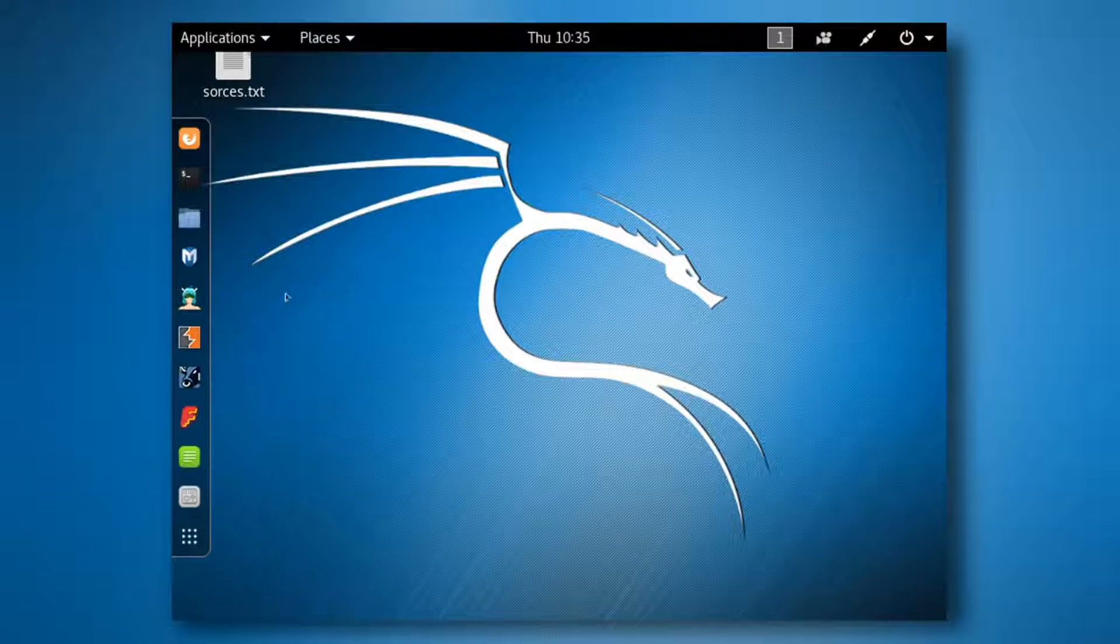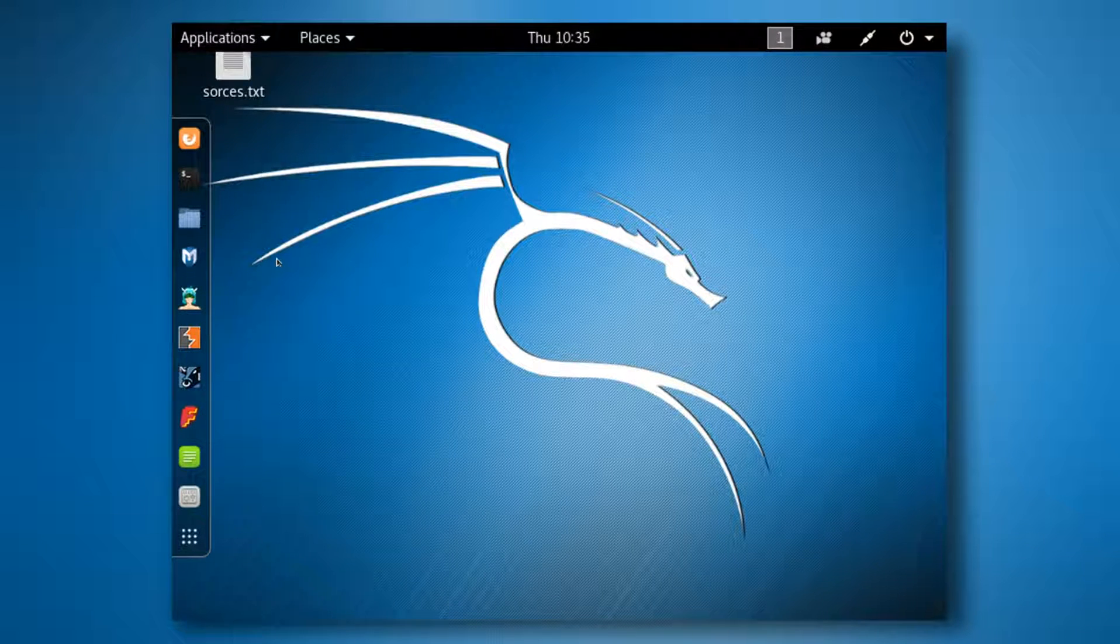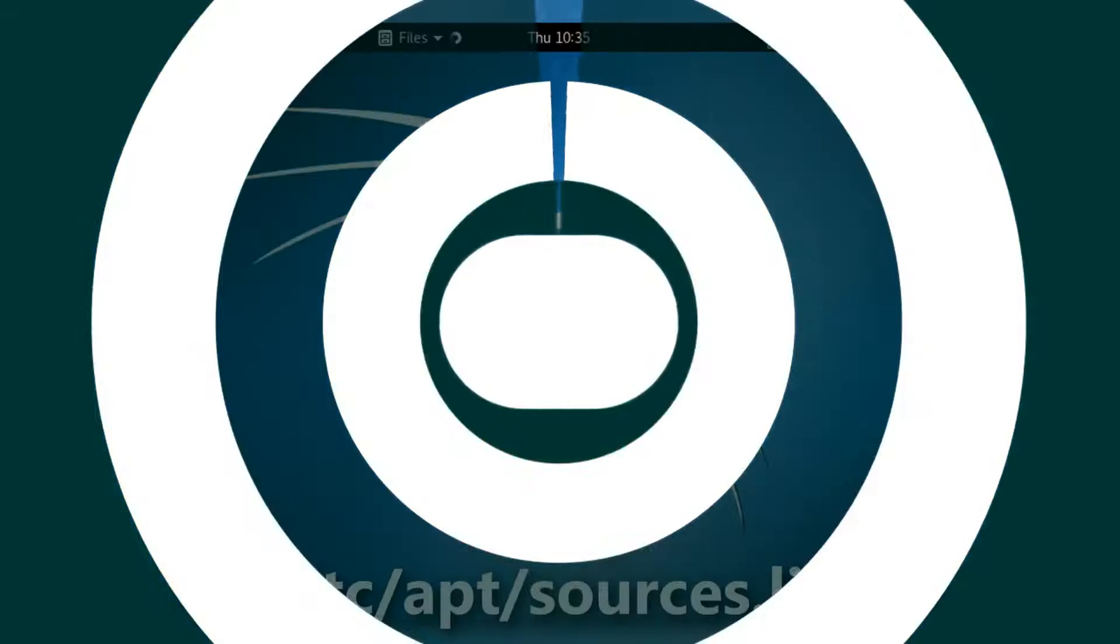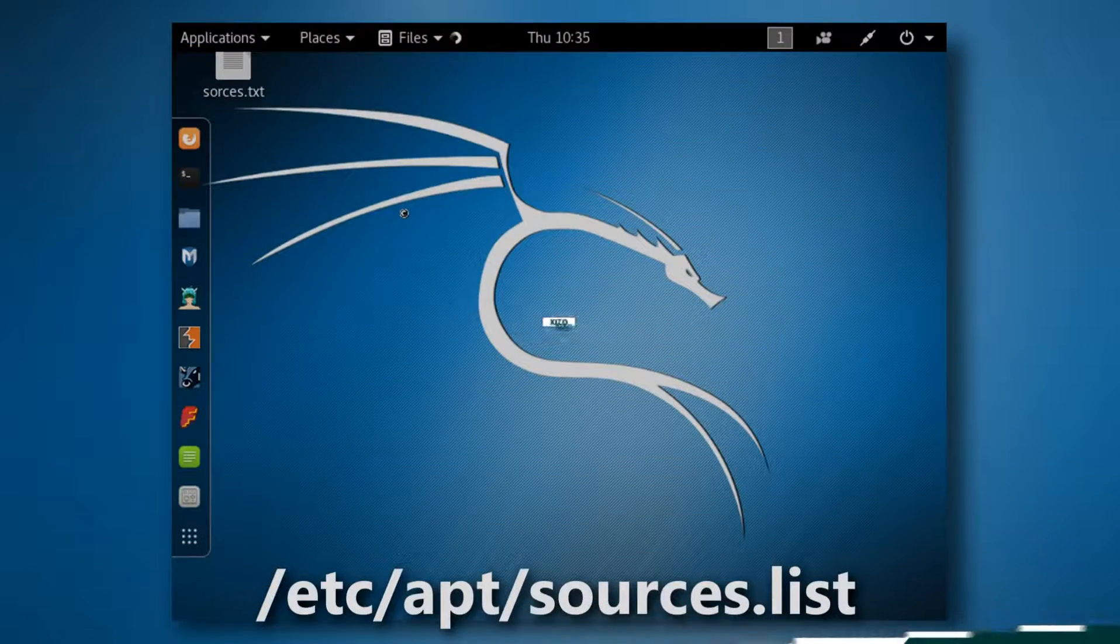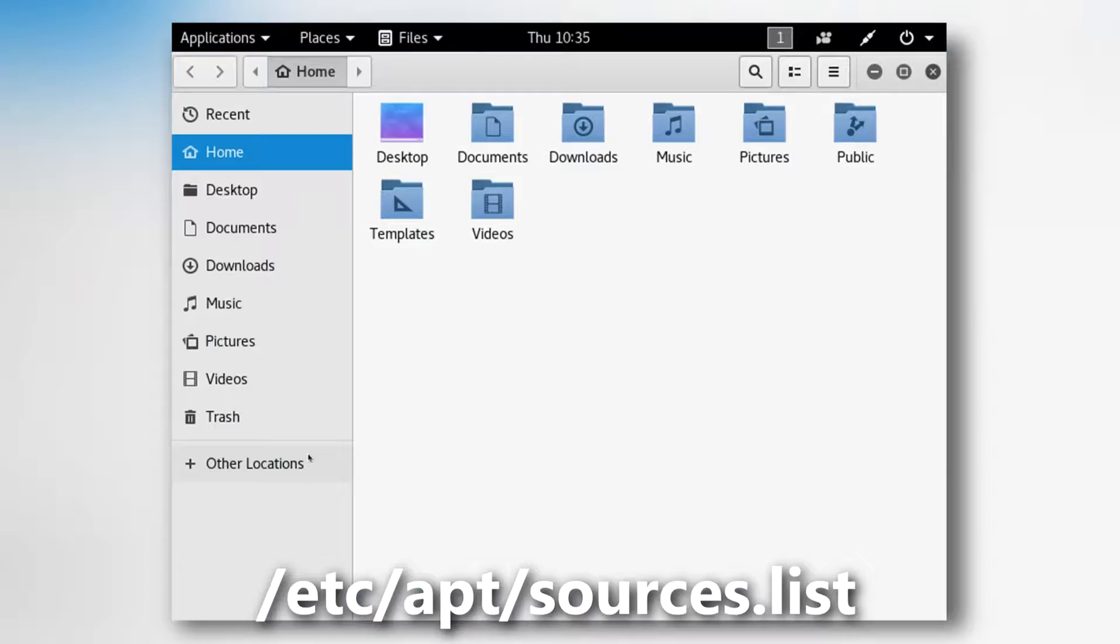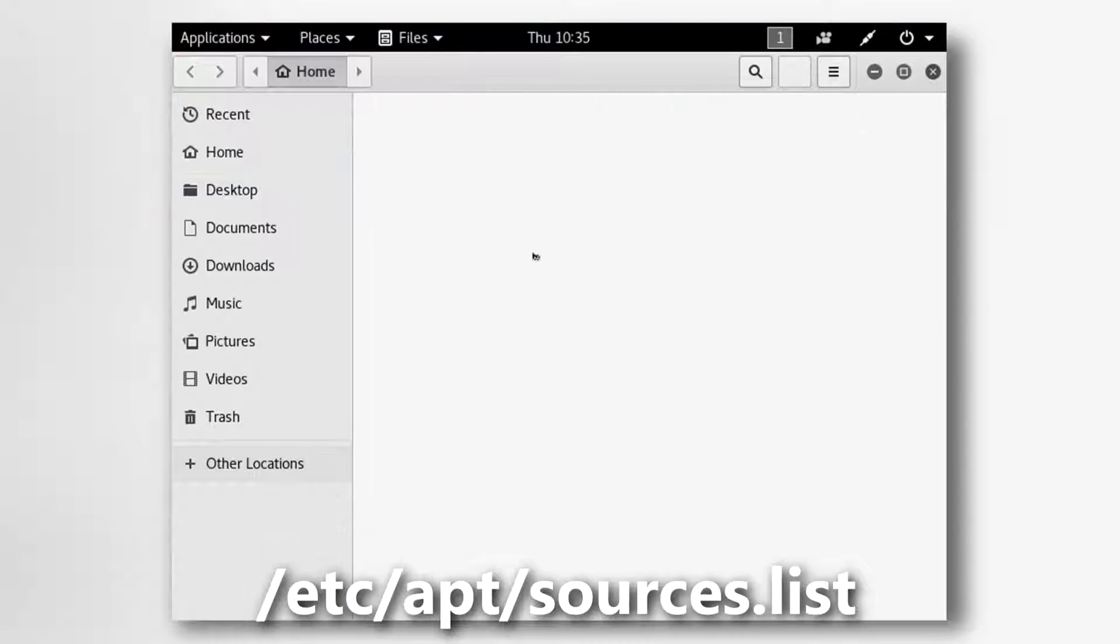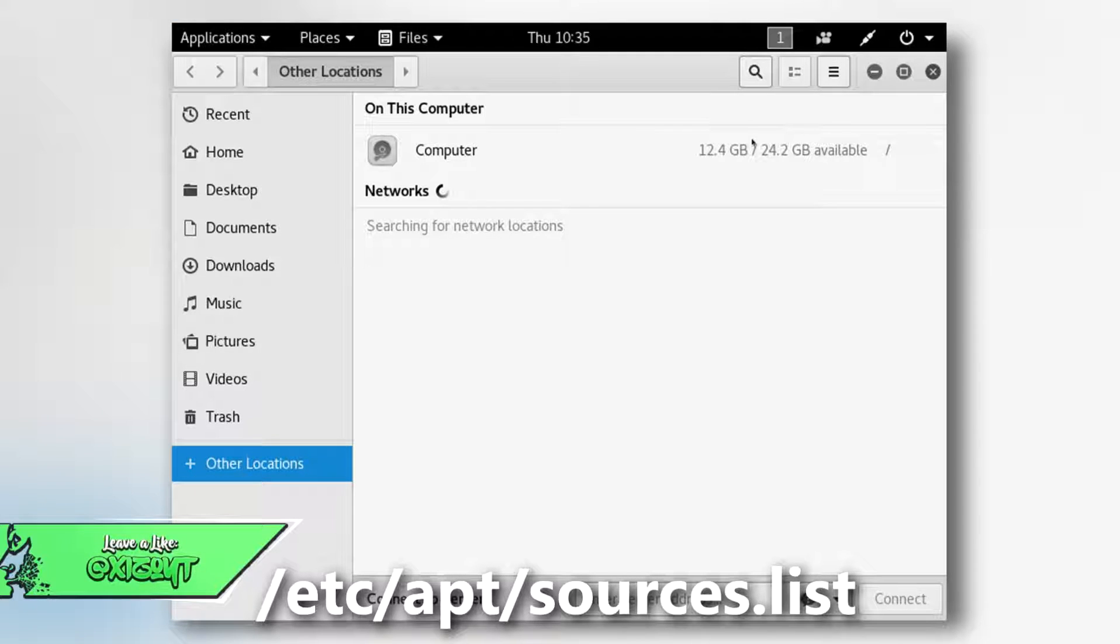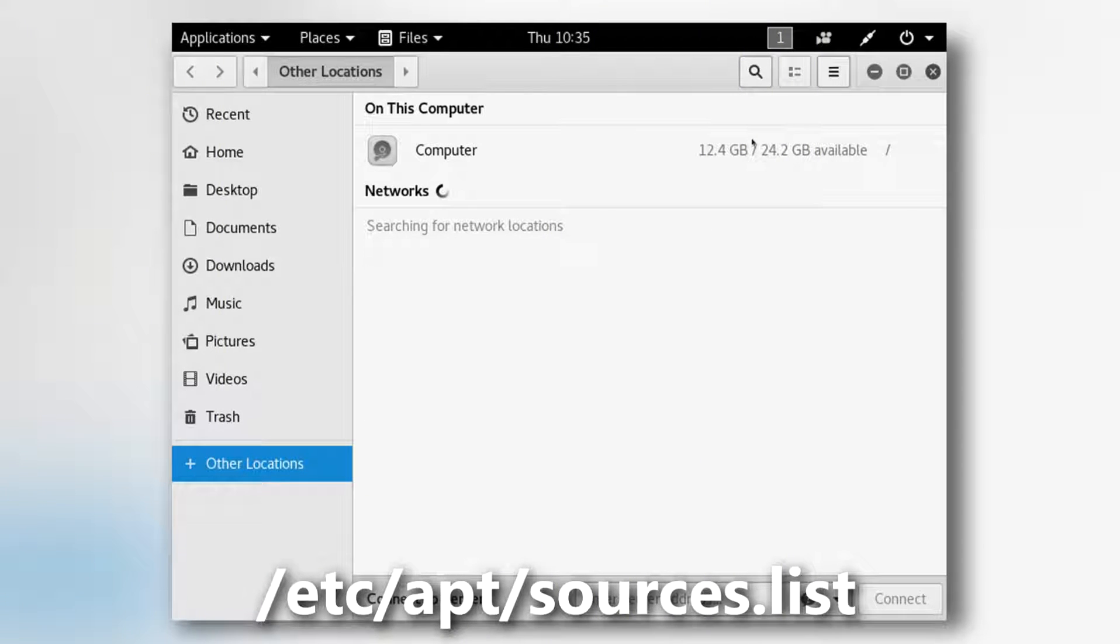Today I'm going to be showing you guys 5 things you should do after installing Kali. Now the first and most important thing in my opinion is to make sure if you haven't already to go edit your sources.list file because there's a big bug with Kali 2 right now where the sources list file will not have the correct repositories which basically means you can't install anything at all in Kali until you fix this issue.